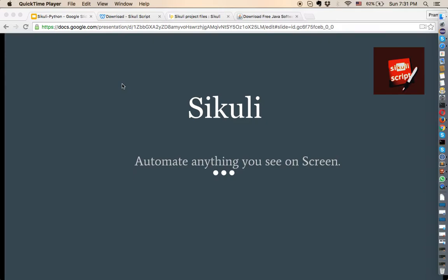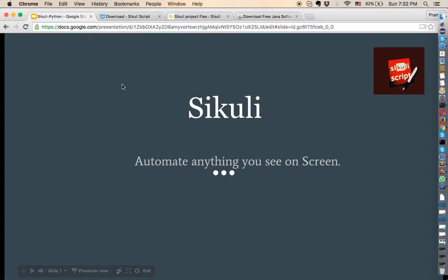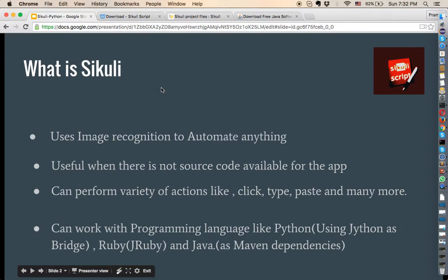Today we are going to discuss mainly about Sikuli. Sikuli is basically a tool that allows you to automate anything that you see on a screen. It uses image recognition to automate anything we see on a screen.